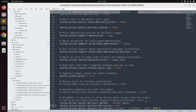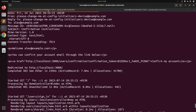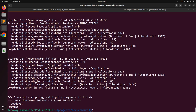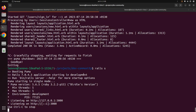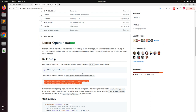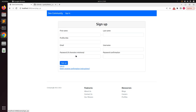Now go to the terminal and restart your Rails server, because we added a new gem and must restart the server. Come to the browser and we will test whether we are receiving email previews. Click on the Sign Up link.